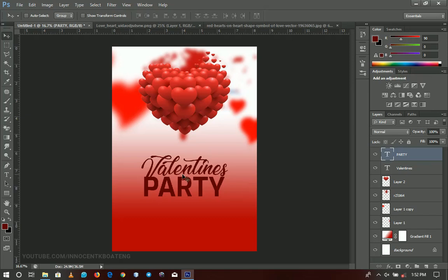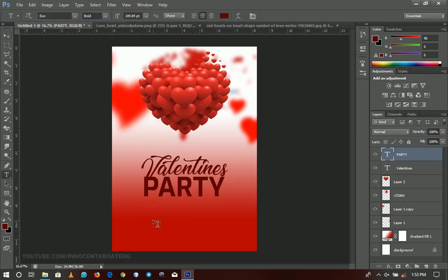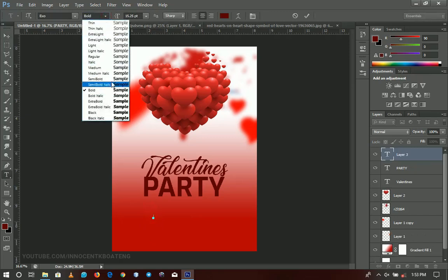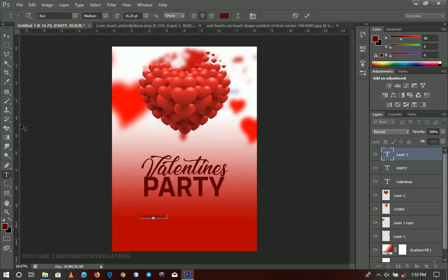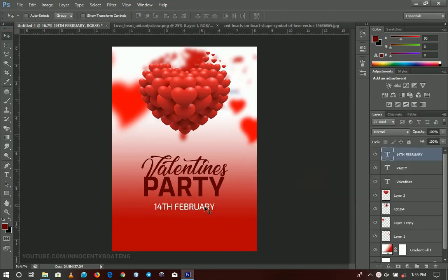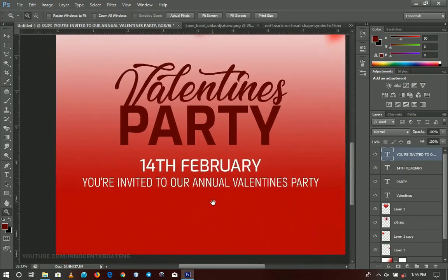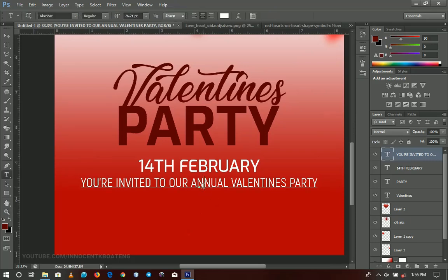Next I'm going to type a couple more lines — basically 'You are invited to' — using Axo with a different font style. I'll fast-forward this area and catch you when I'm done.